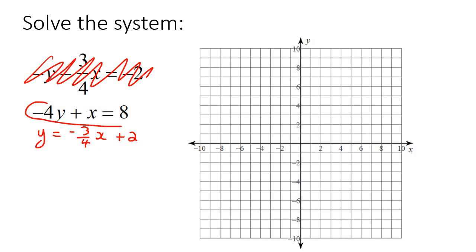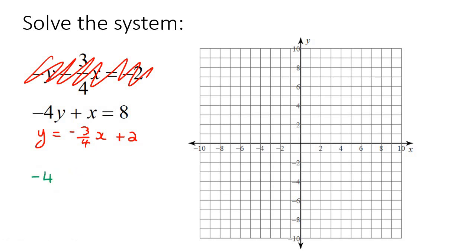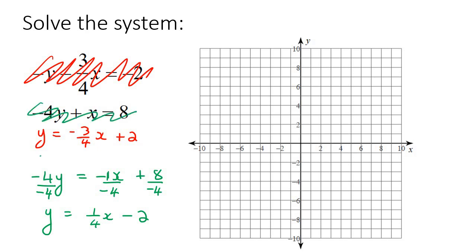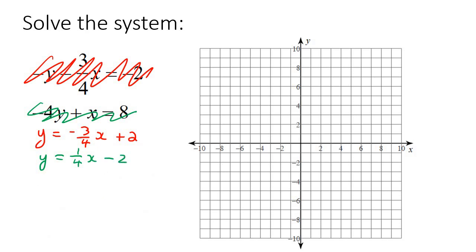Now we just need to get the second equation into slope-intercept form. We take the x over to the other side, then divide everything by negative 4. Remember, there's a coefficient of 1 there. So we end up with y equals — a negative divided by a negative is positive — so that's 1 over 4x, and a positive divided by a negative is negative, so that becomes negative 2. Now we can go and graph both of these.